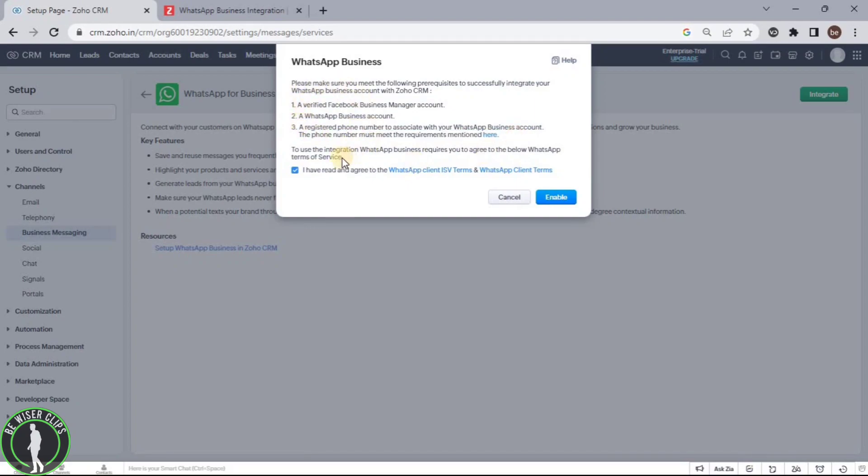After preparing all of these items, you will need to click on this button and then click on enable button.